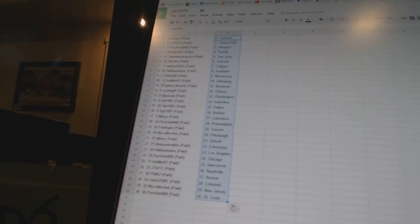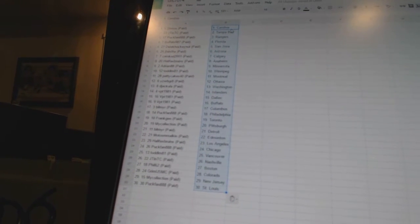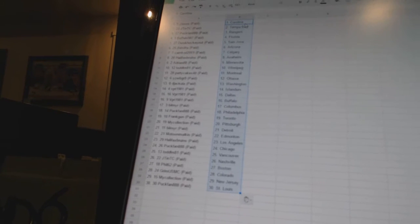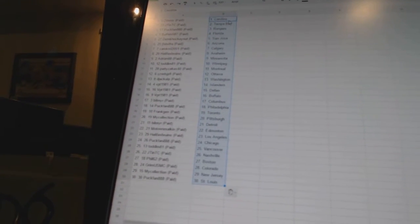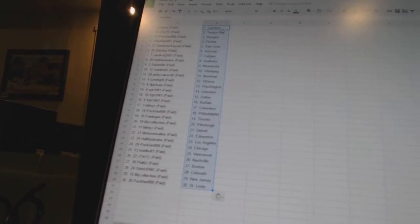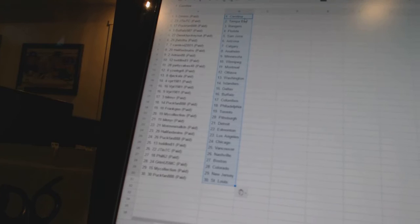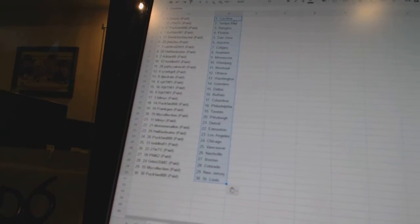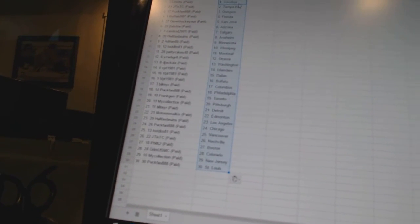Todd LM 81 as Winnipeg. Patty Cakes 40 as Montreal. Eyes Will Be Great as Ottawa. Djacula has Washington. VPT 1981 has the Islanders. Dallas and Buffalo Bill Meyer has Columbus. Puck Fan is Philadelphia. Frank Jenna's Toronto. My Collection has Pittsburgh.